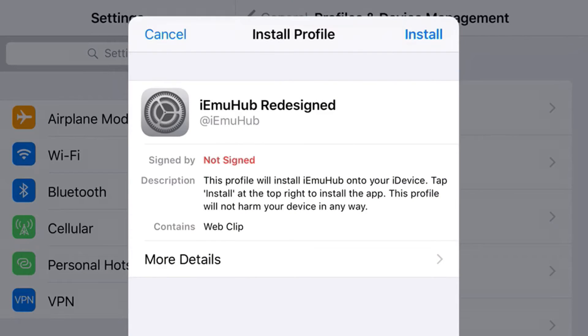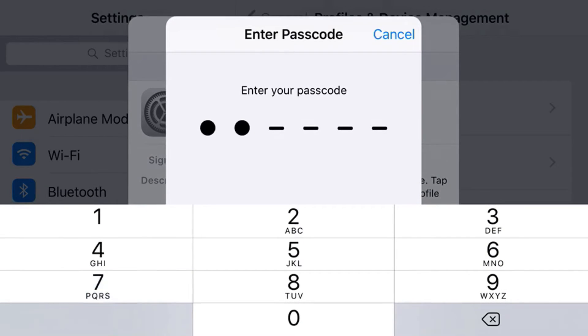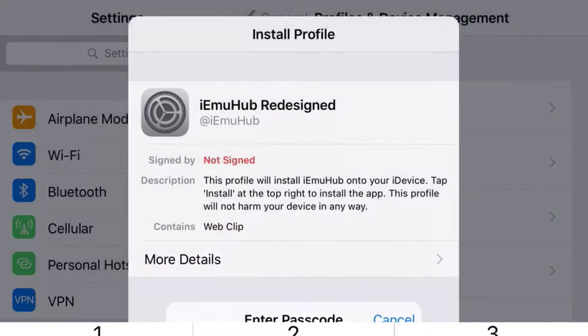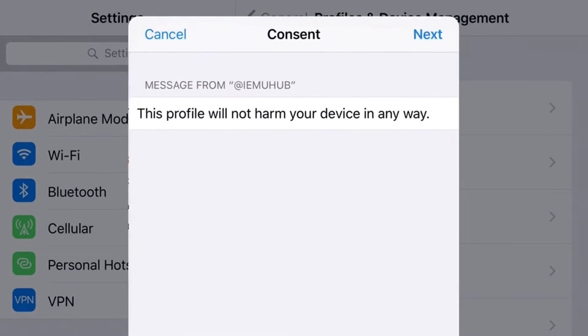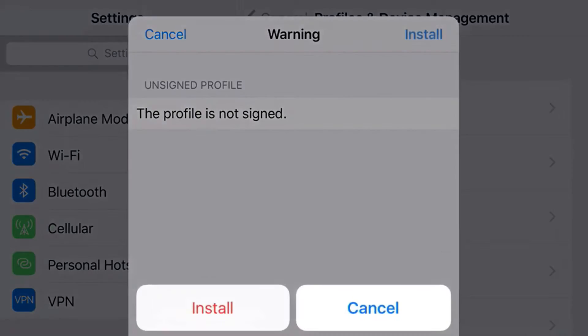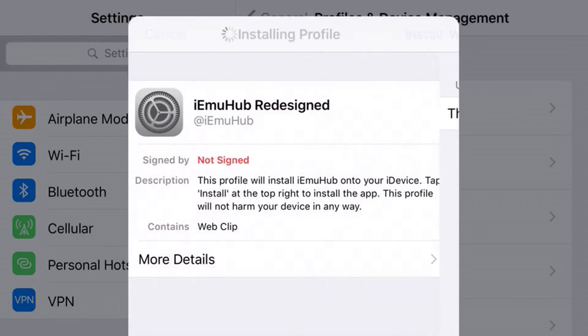Now at the top you'll see Install Profile and you just want to click the button right next to it that says Install. Press Install, put your password on your phone, press Next, press Install, press Install one more time, and then it's done.